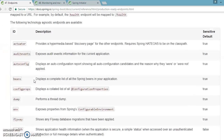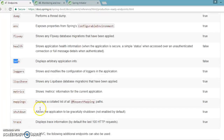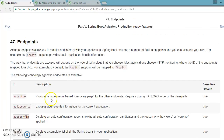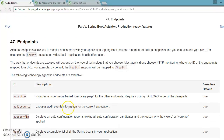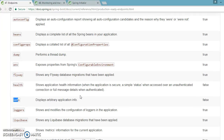I encourage you to go and try to access the rest of the endpoints as well. In this video we have covered the basics of the actuator. I'm going to cover more things in detail about the actuator in the next video. Thanks for watching and see you in the next video.